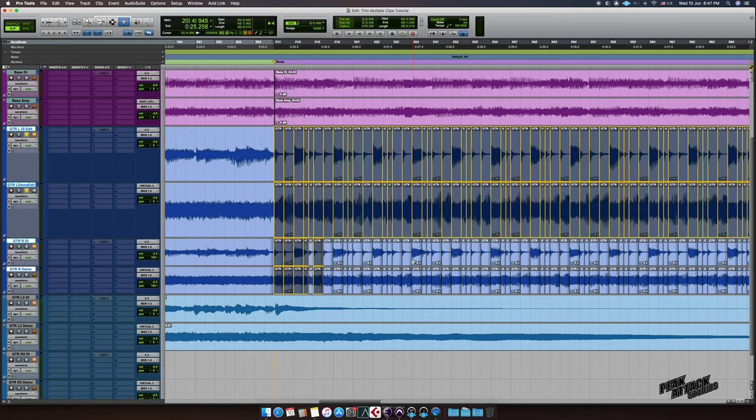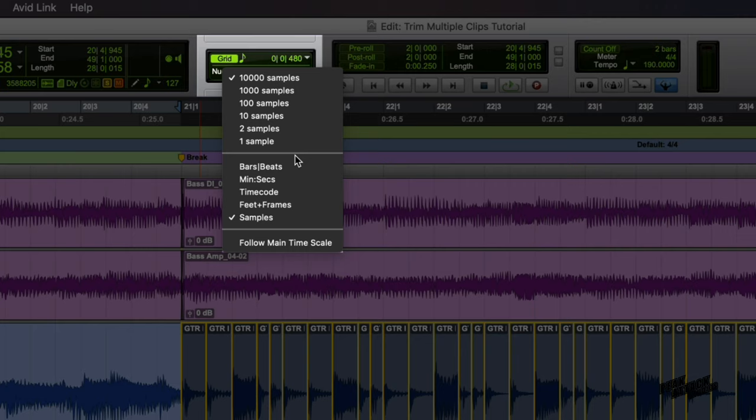Click on Nudge to select the right time scale, and then set the nudge value to determine how much you want to trim the clips.